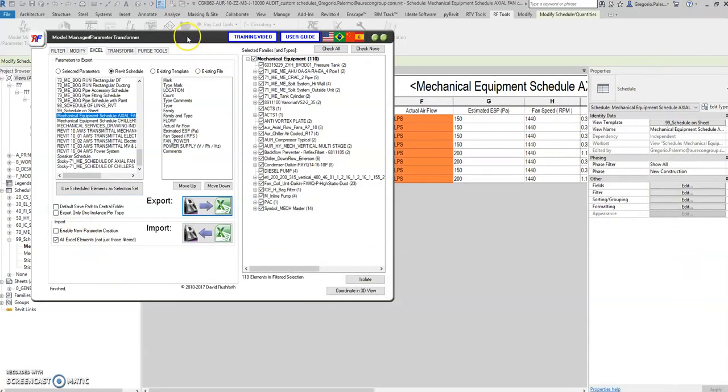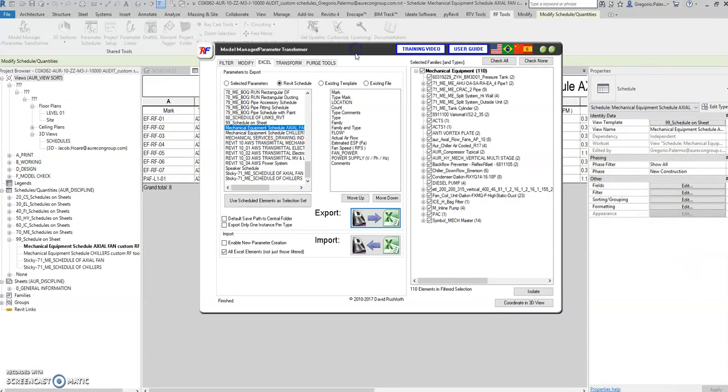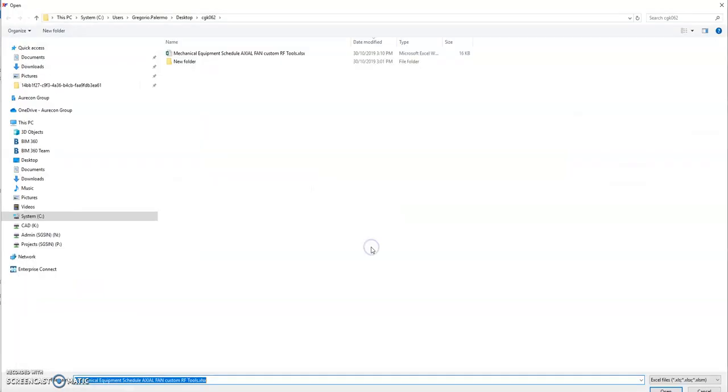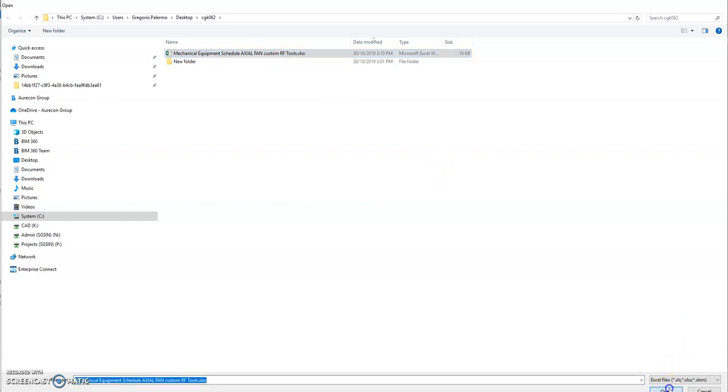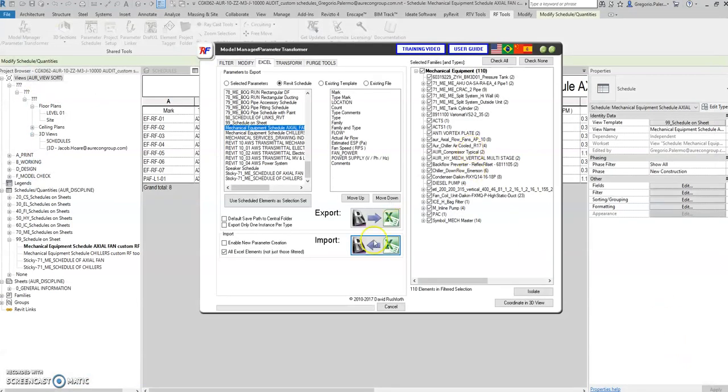Going back to the Revit parameter transformer, select Import, and select that Excel file. Open.